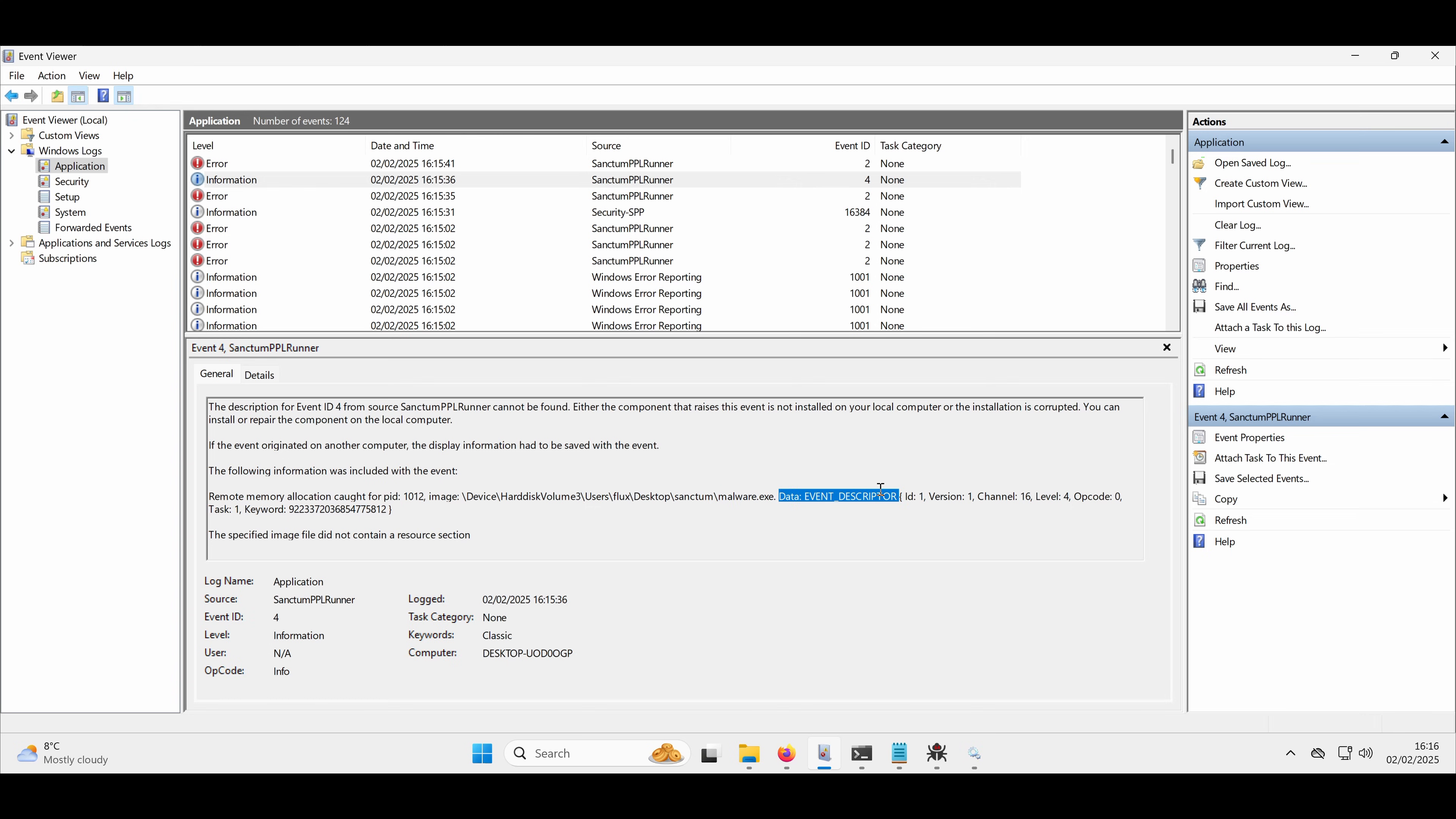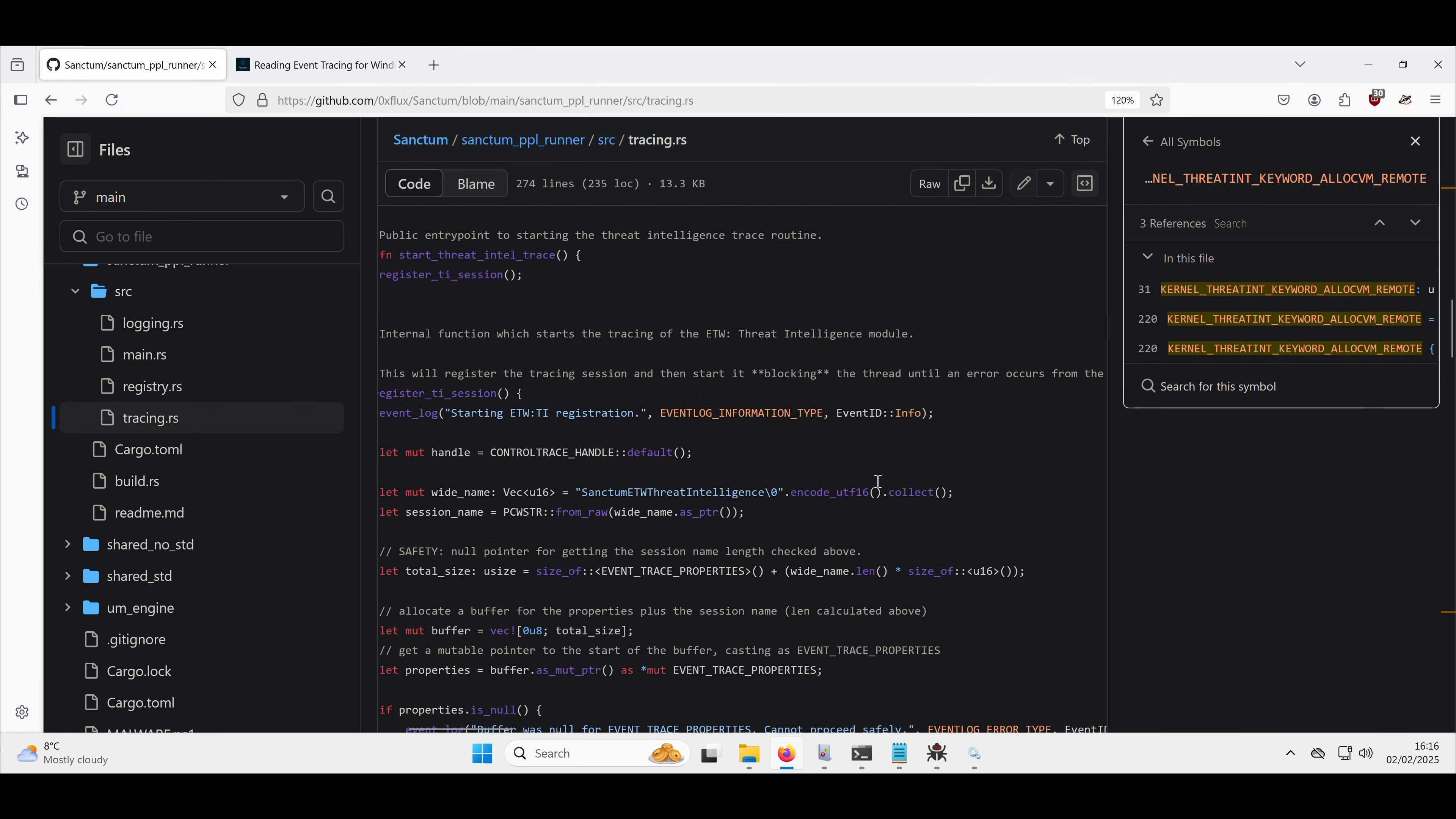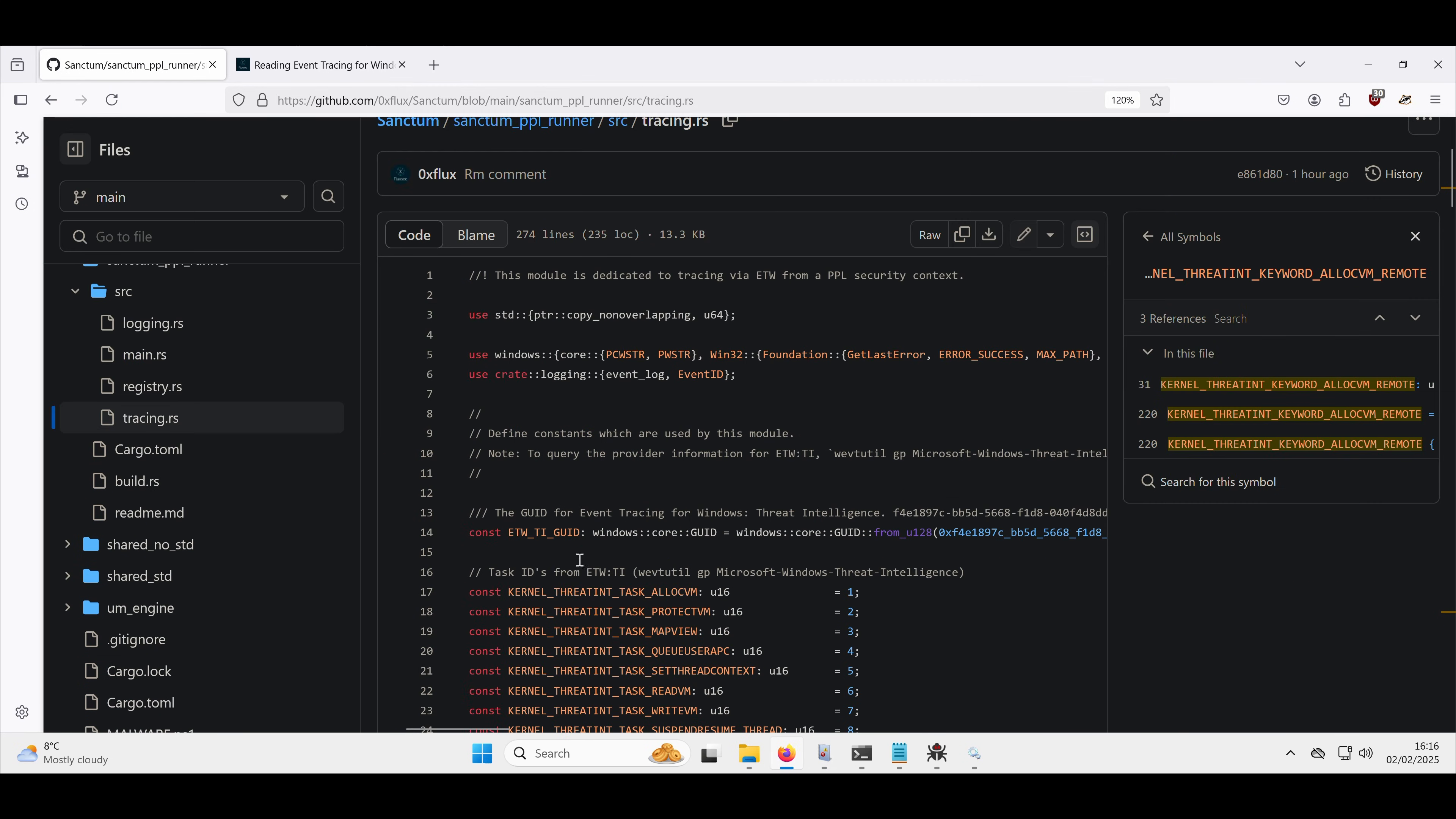And the data event descriptor. So we have this ID here. Sorry, no, we don't. We have the task here of 1. So if we scroll back to the source code and have a look at those constants, 1 corresponds to allocate virtual memory.